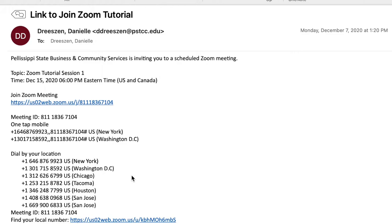The way we recommend joining a Zoom meeting is online. This allows you to use the audio and video capabilities in your device to see the instructor, others in the class, and the visual presentation the instructor is sharing. To join online, you'll click the link under join meeting right here.